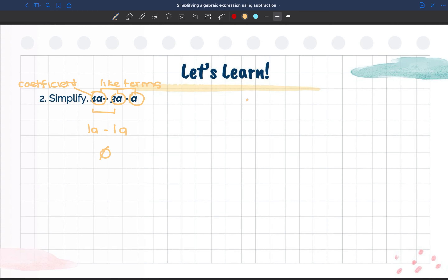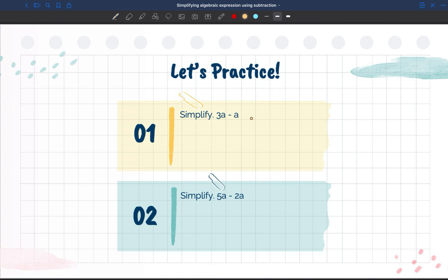Now we can move on to our practice. We have 3a minus a — we know there is an imaginary one in front of a variable that has no number in front of it. So three minus one equals two, and we still have our variable a, so our answer is 2a. Looking at 5a minus 2a, we know these are like terms because they both have the same variable. Five minus two is three, so our answer is 3a.